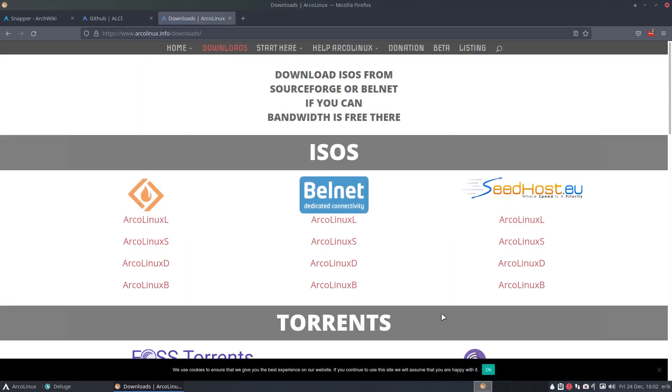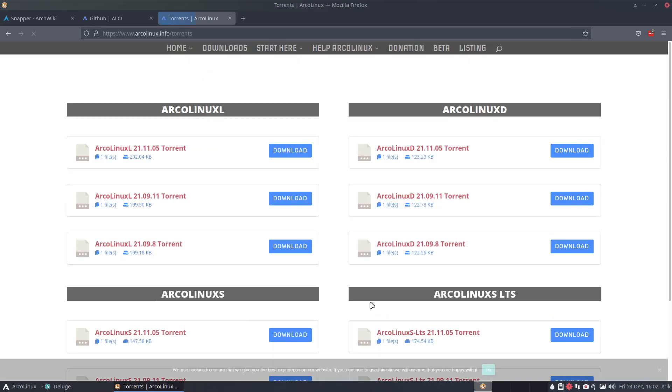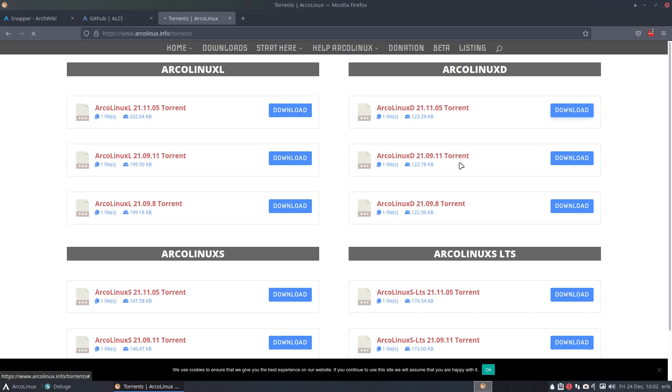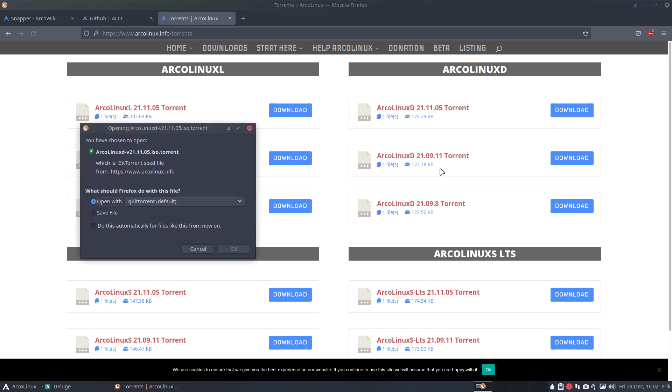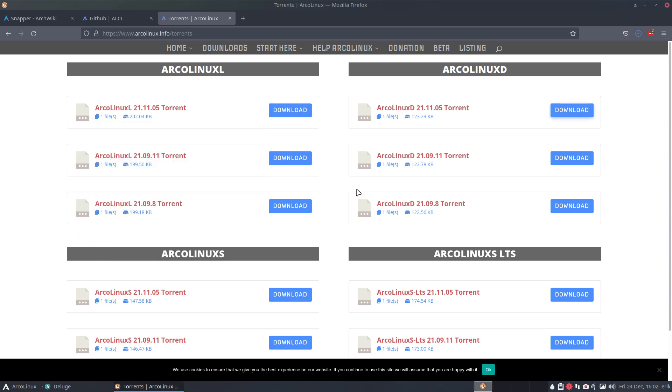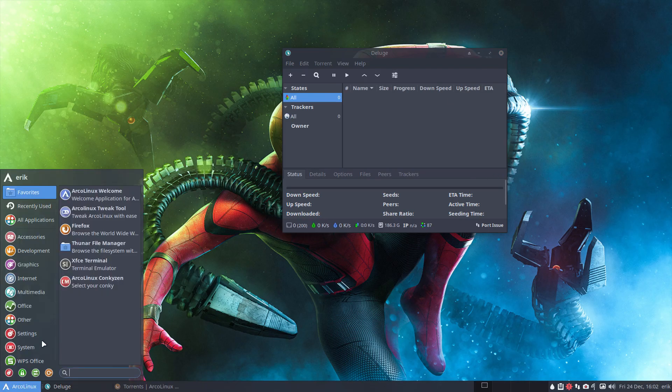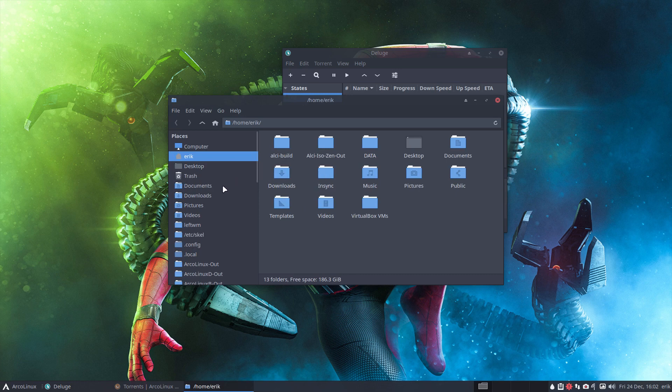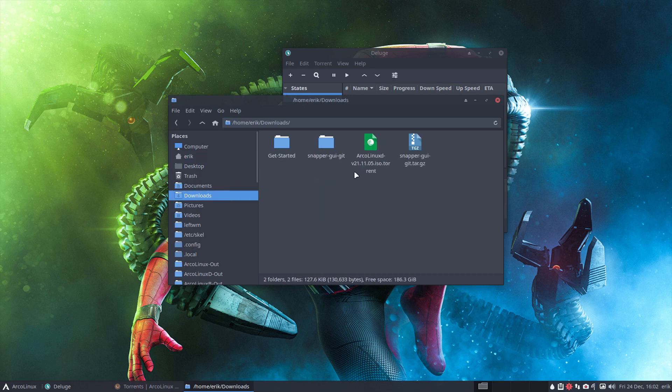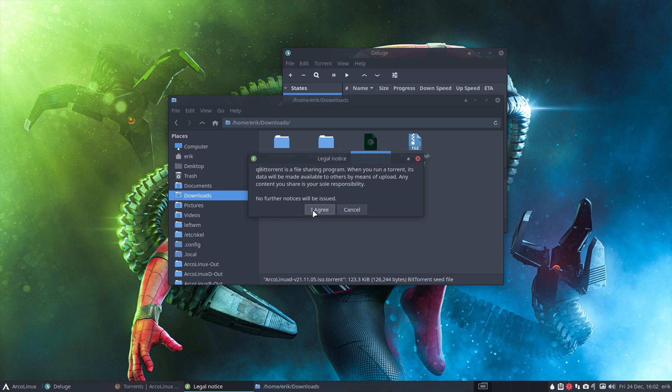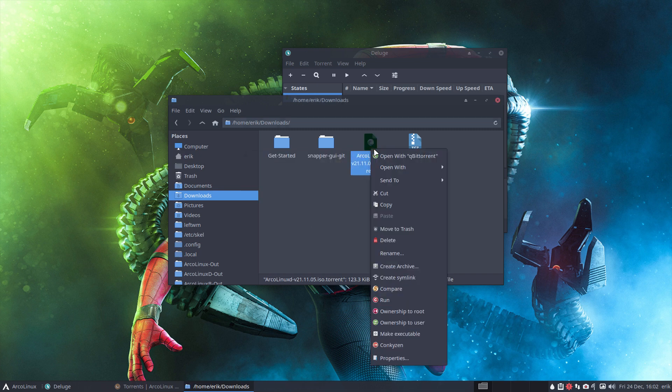You'll find torrents. And this is of course not the very last and the very newest but the one from November. So we have choices here, save file, let's just save it and see what happens. To our file manager in the download we have now ArcoLinux.d torrent.